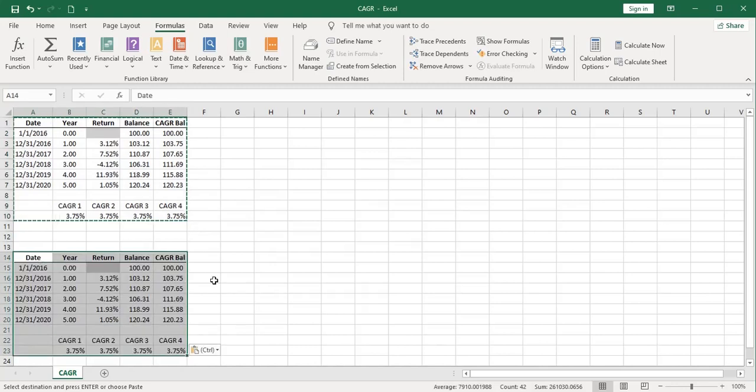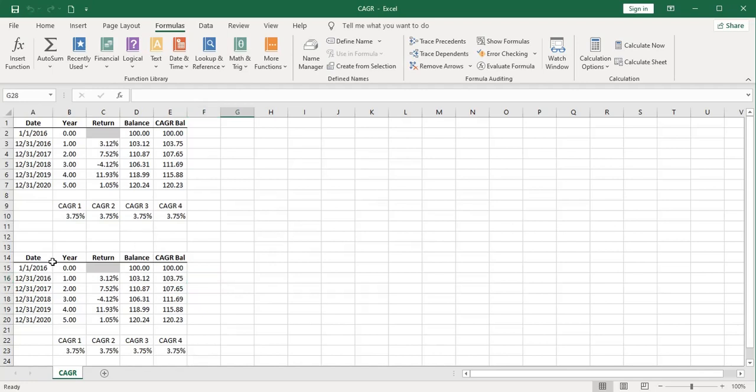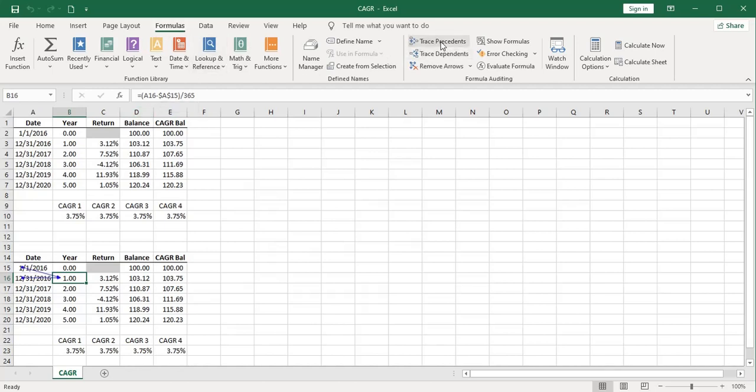I'm going to paste a new table down here, and let's take a look at this. The key is this year column, actually, and these look like nice round numbers, but the way I computed these actually is with a day count. Let's go ahead and trace precedents. I'm taking this date, subtracting this date, that's the A16 minus A15, and dividing by 365 to get a year.